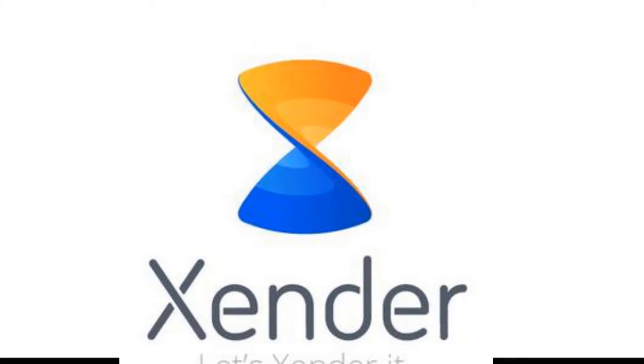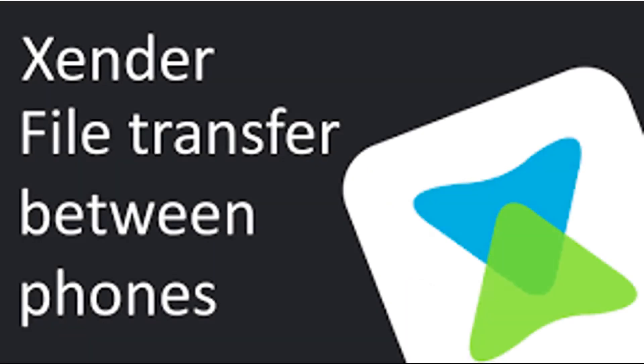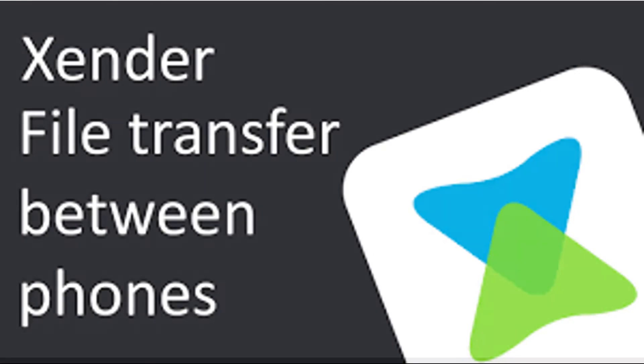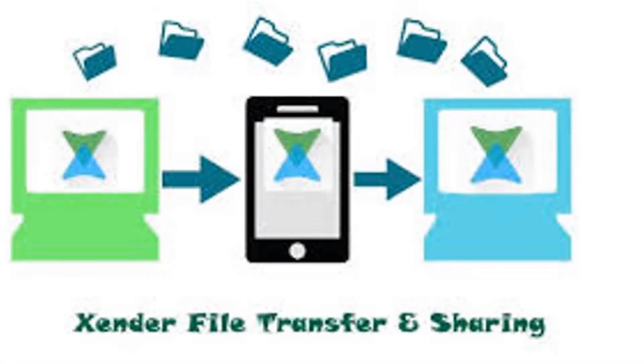Xender is an Android app used for transferring files from one Android device to another. You can also use Xender to transfer files from a mobile phone to a PC or laptop.